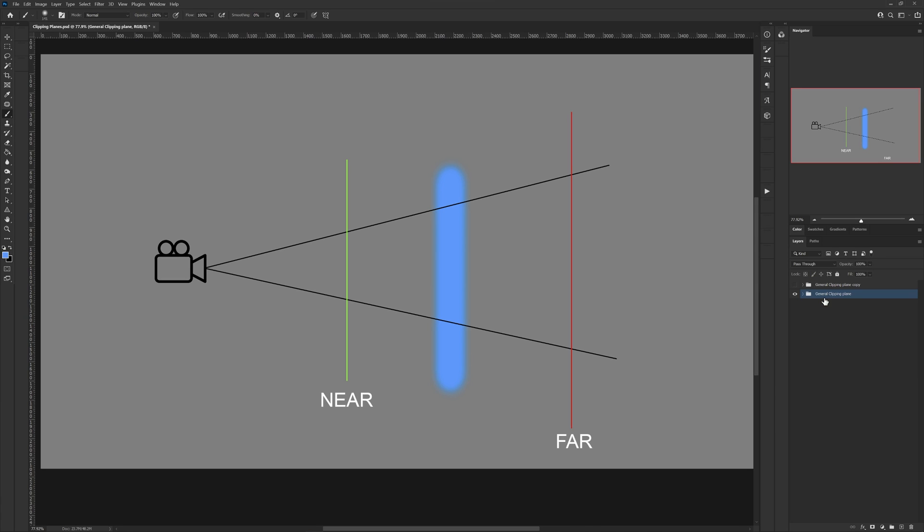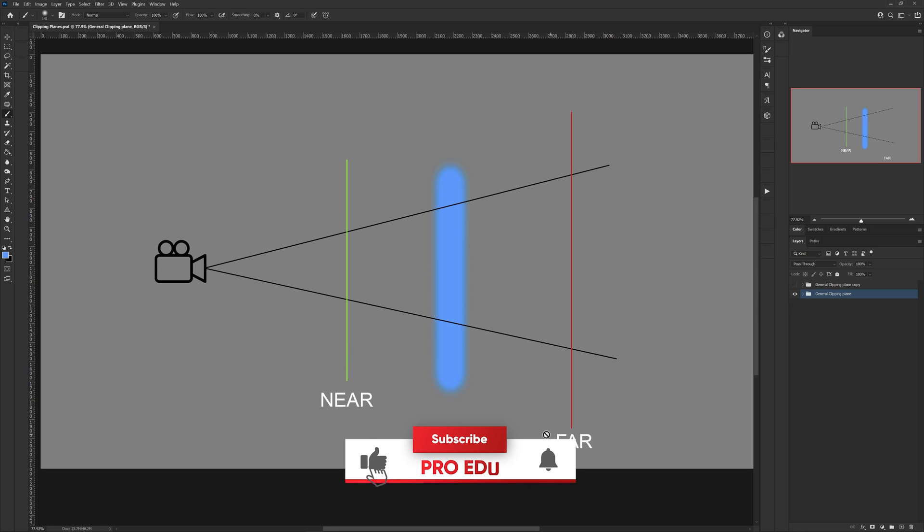Here we are in Photoshop. I just have a quick little diagram to discuss what these clipping planes are, and then we'll dive into Cinema 4D and take a look at it. Now, you'll see here on the left we have our camera, and we have our field of view here, and we have these three different planes that are in the scene.